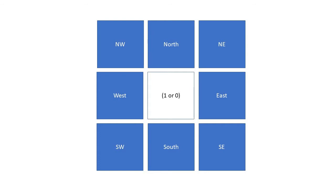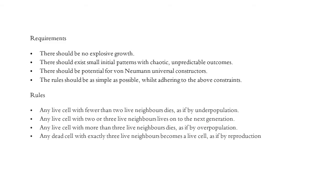The game of life is a specific set of automata rules discovered by John Conway in 1970. Conway aimed to create a set of rules that gave the following results. The first is that there should be no explosive growth. The second, there should exist small initial patterns with chaotic and unpredictable outcomes.